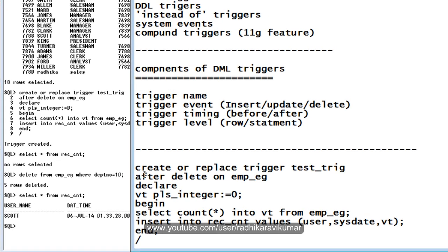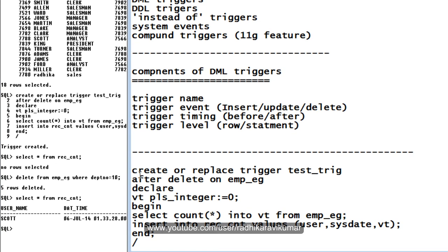That's how you can store details using triggers. This is mainly the statement level trigger. In the next tutorial we will see how to create row level triggers and the difference between row level and statement level triggers. Hope this was helpful. If there are any queries, please mail me at plsql.informatica@gmail.com and I'll try to reply as soon as possible. Thank you very much for watching.